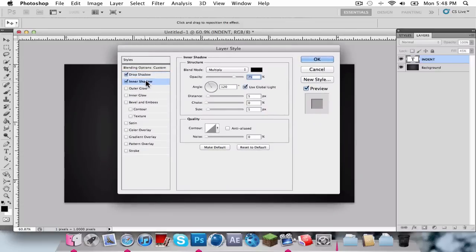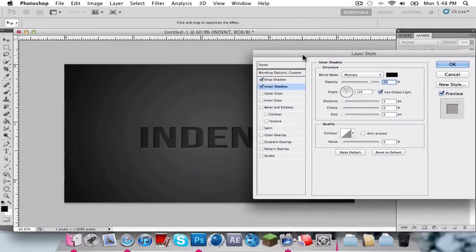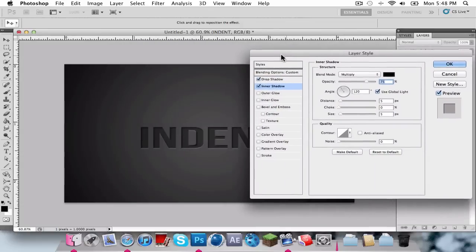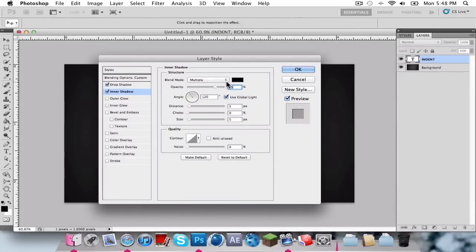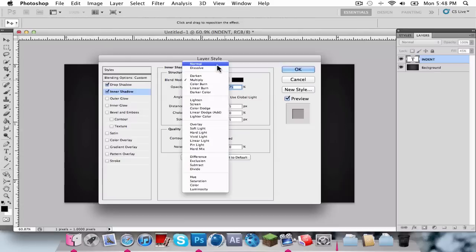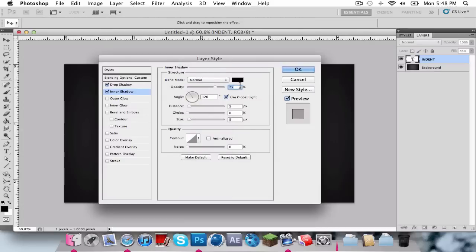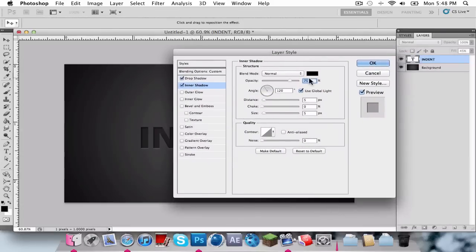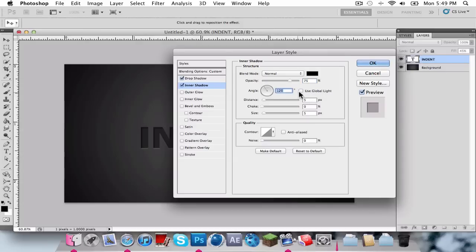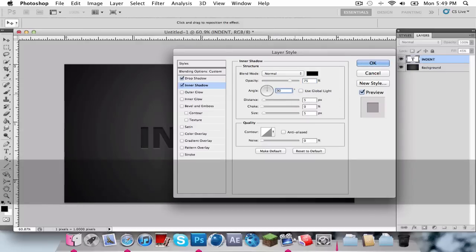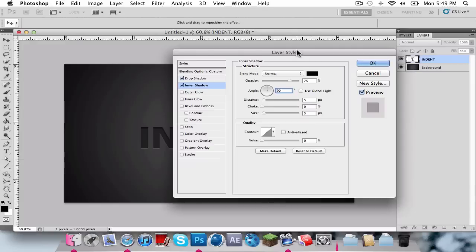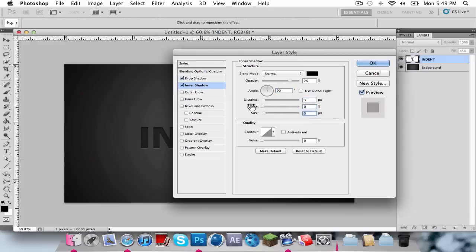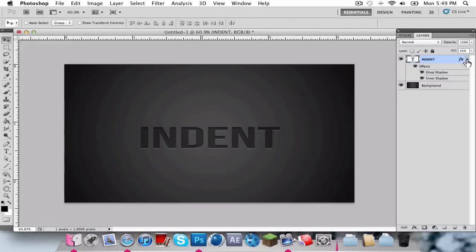With the Inner Shadow, this is going to make it look realistic and cast shadows. We're going to change the blend mode to normal, opacity to 75%. Just leave all of this the same, but uncheck use Global Light and change this to 90%. The Distance to 3, Choke is 0, and Size is 5. And that's it for Layer Styles.